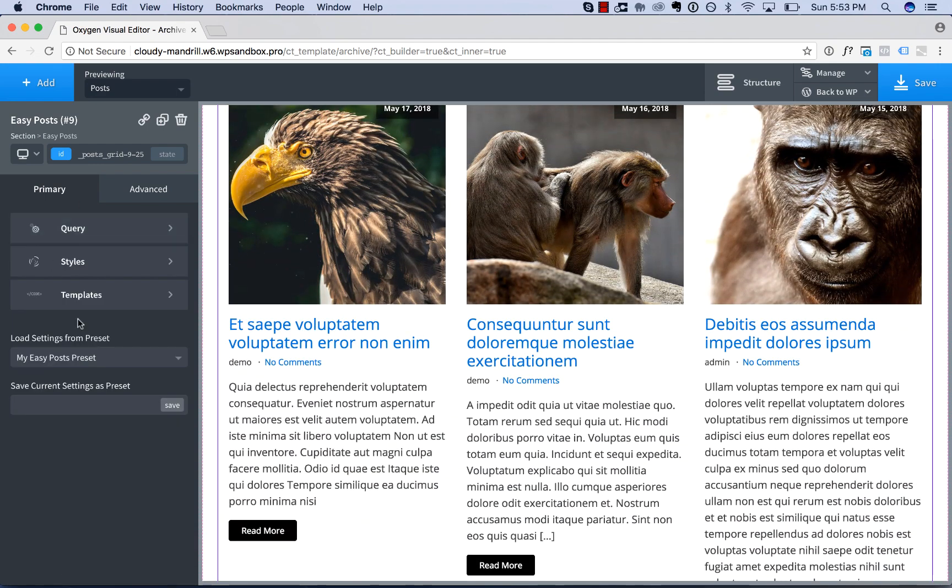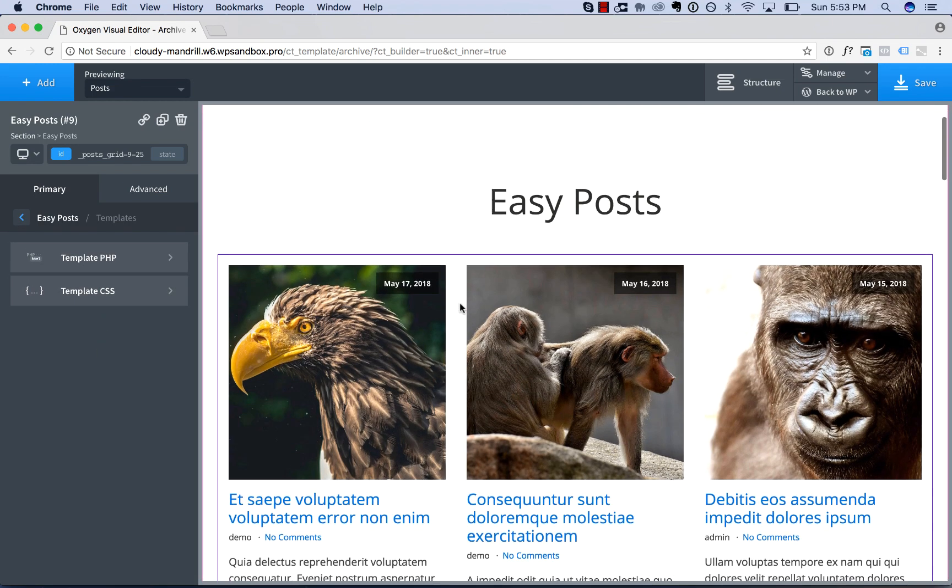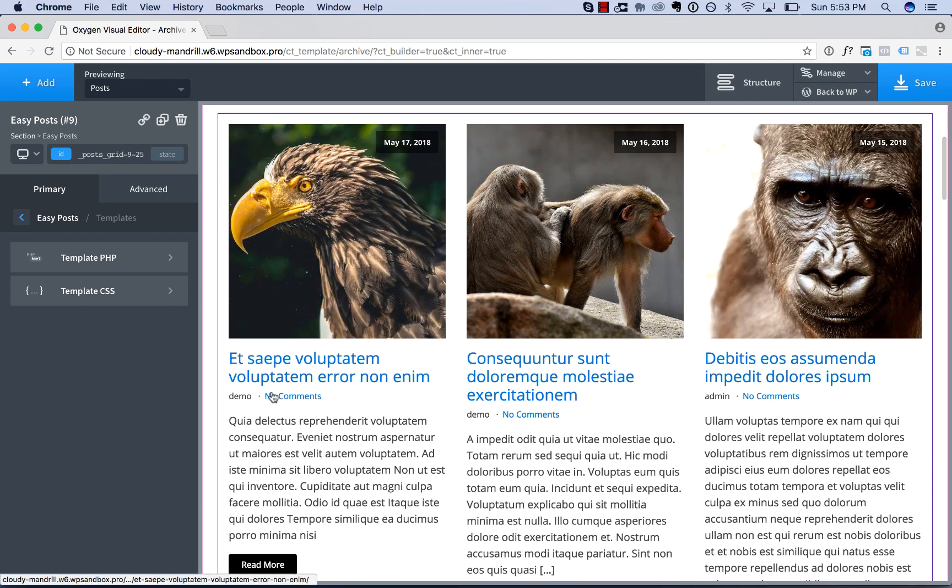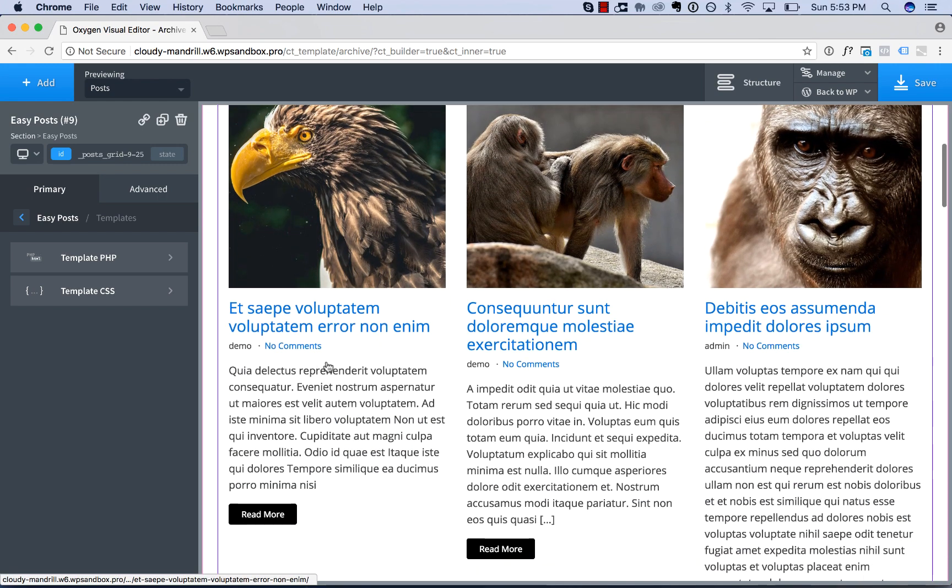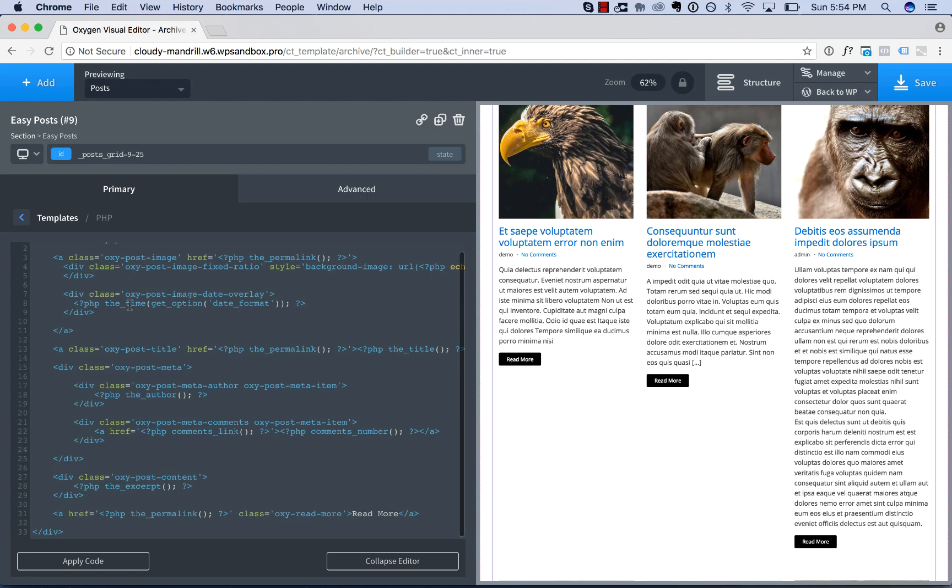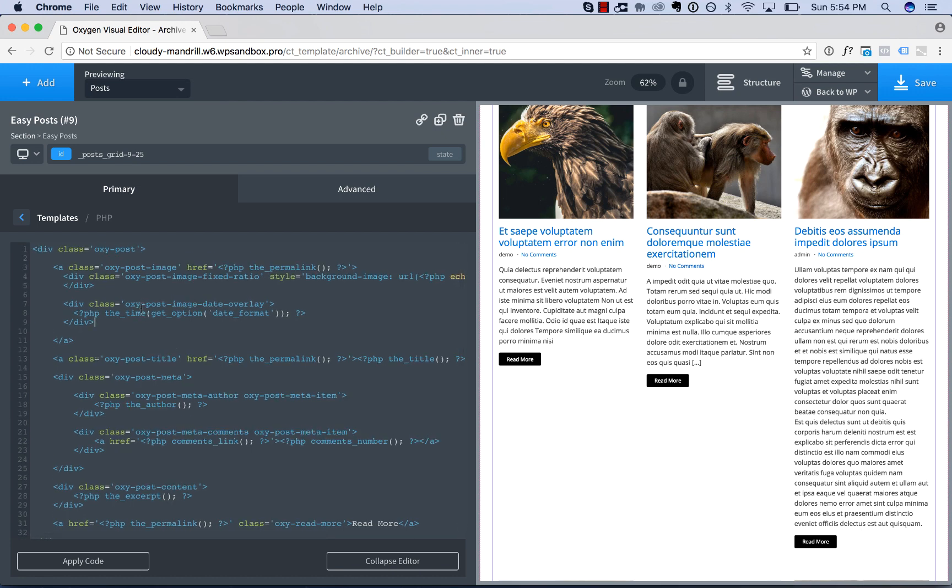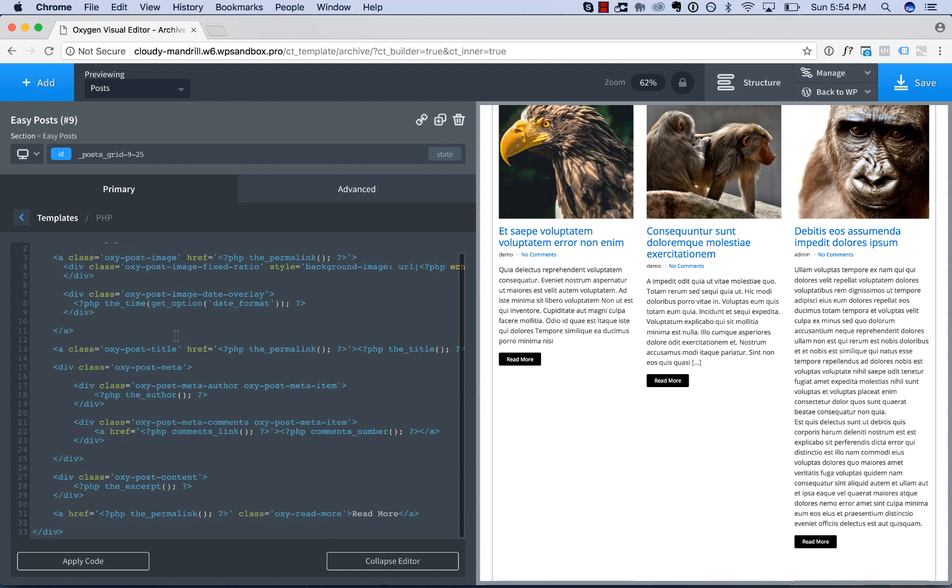Next thing we have are templates. So the templates are the actual PHP and CSS code that's used to render each post displayed by the easy posts. So by editing this, you can get total customization of what's shown. So this is just HTML and PHP code. And it behaves just like it would if it was run inside the WordPress loop. So if you're not familiar with WordPress coding, this will not make sense to you. But if you are,